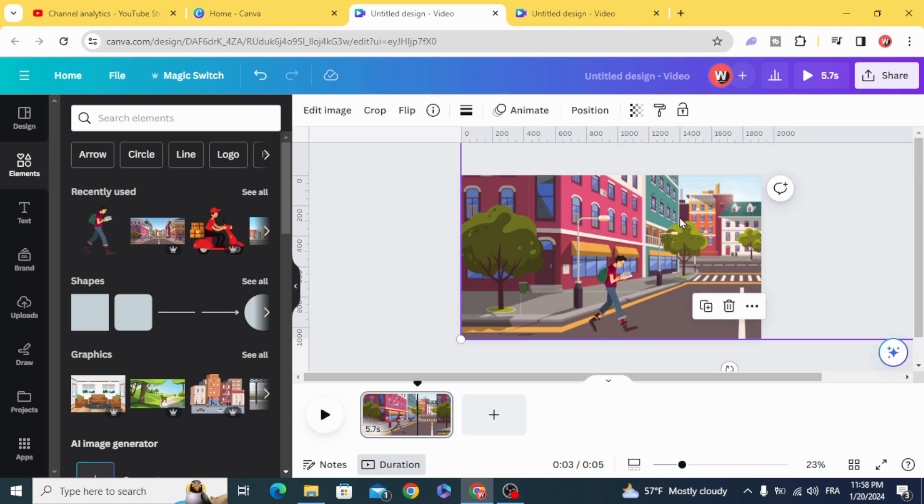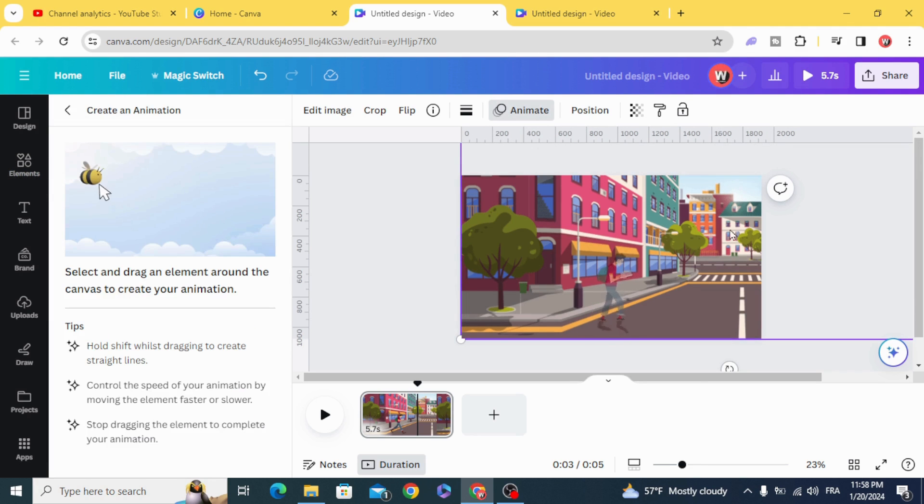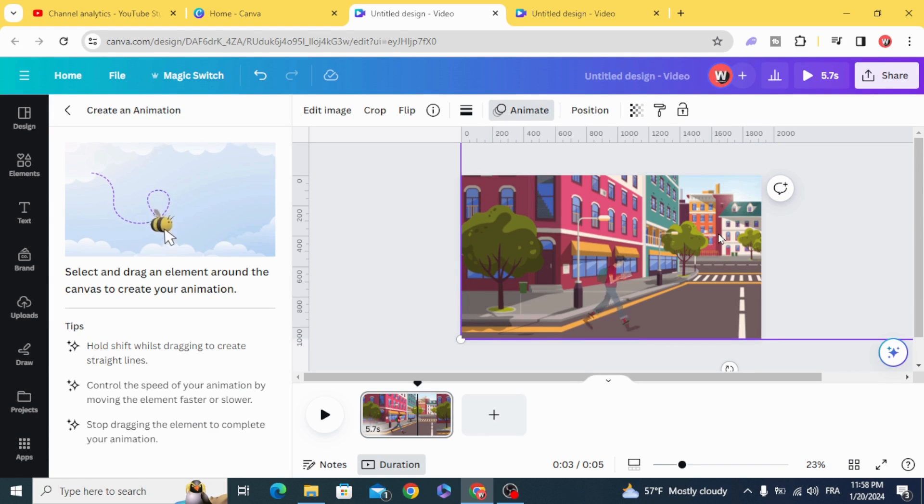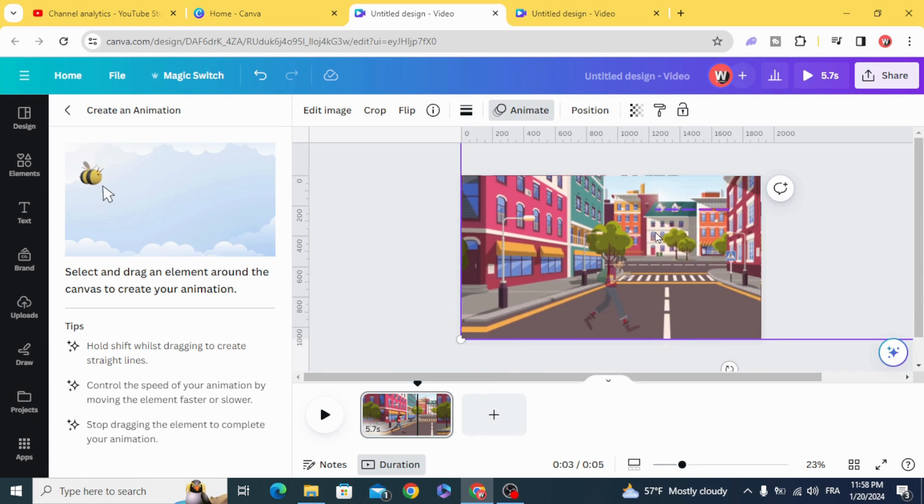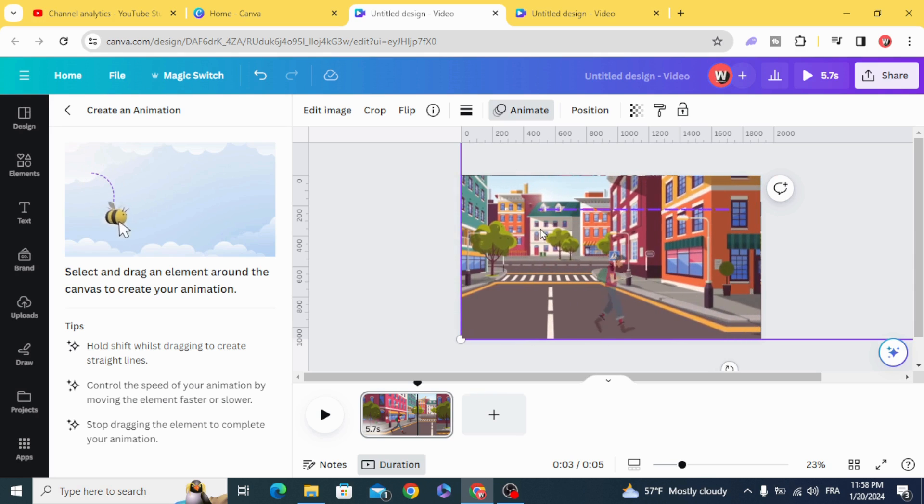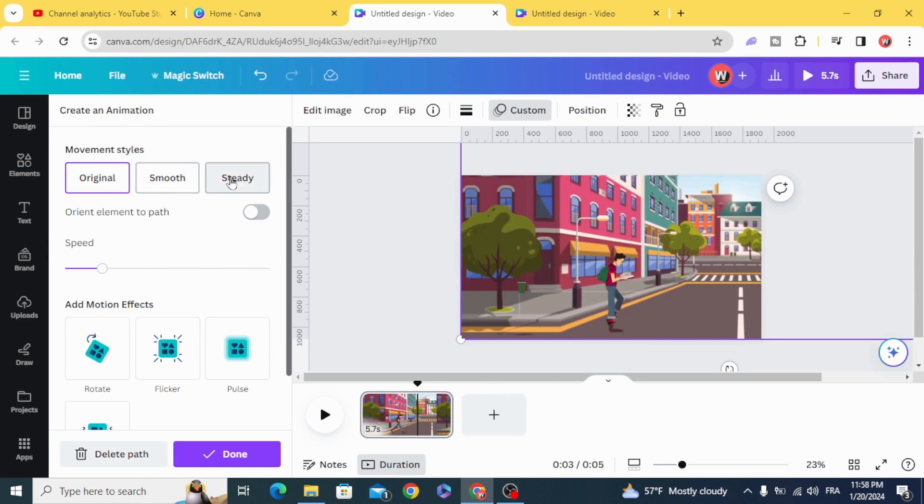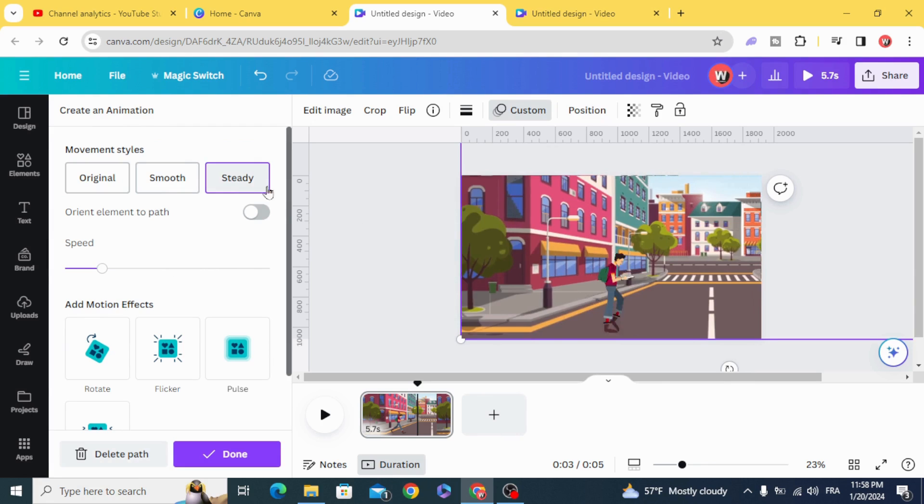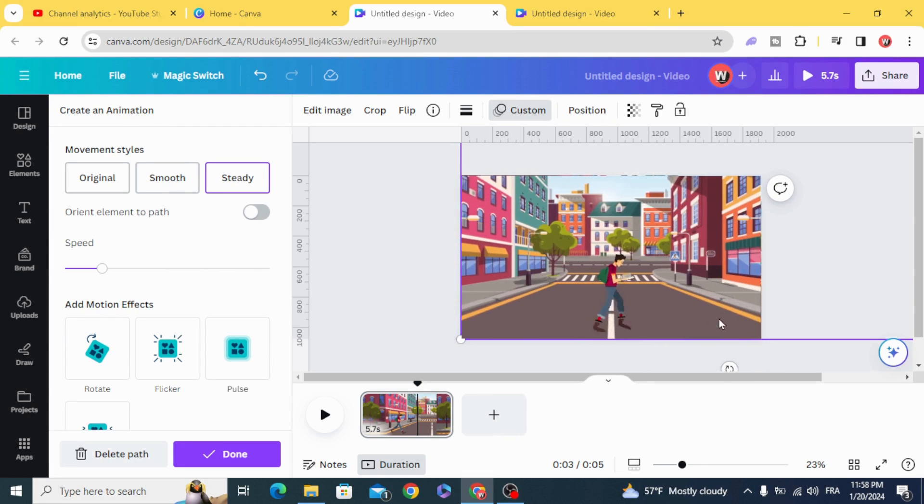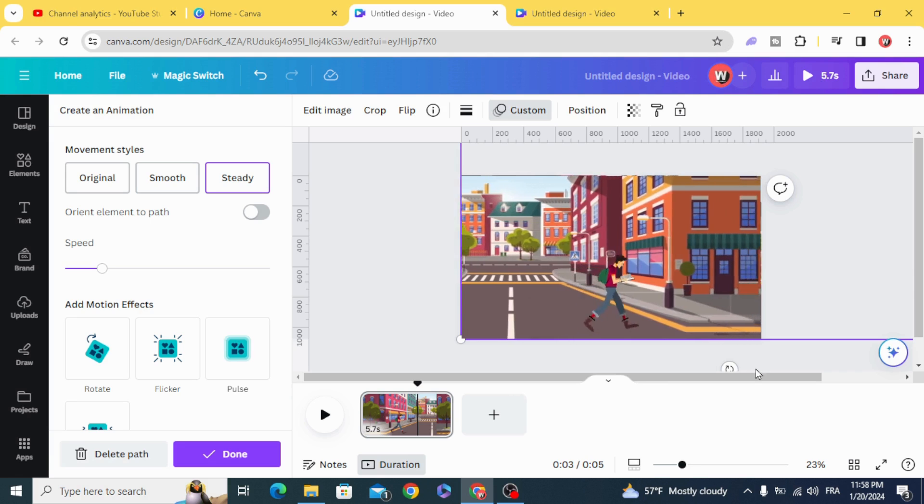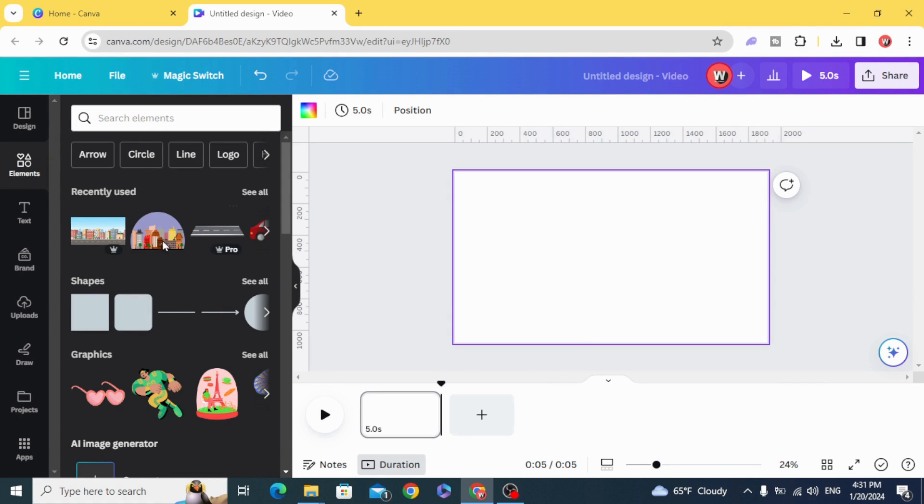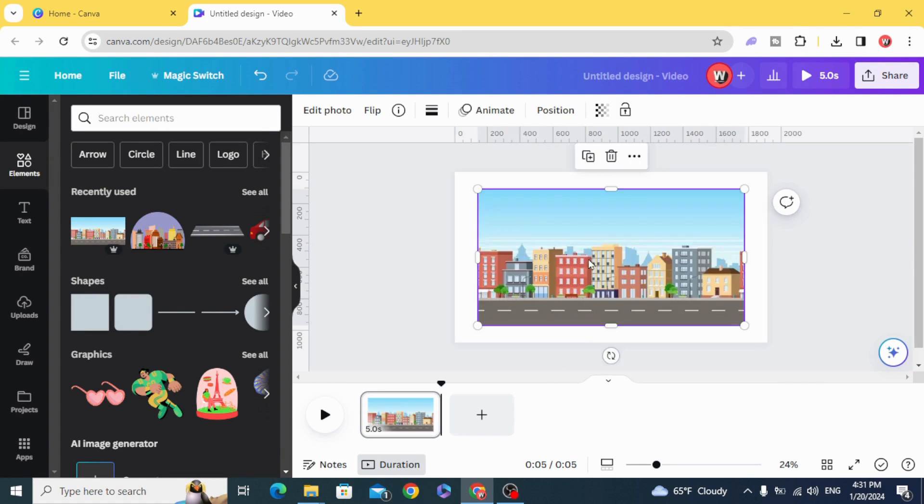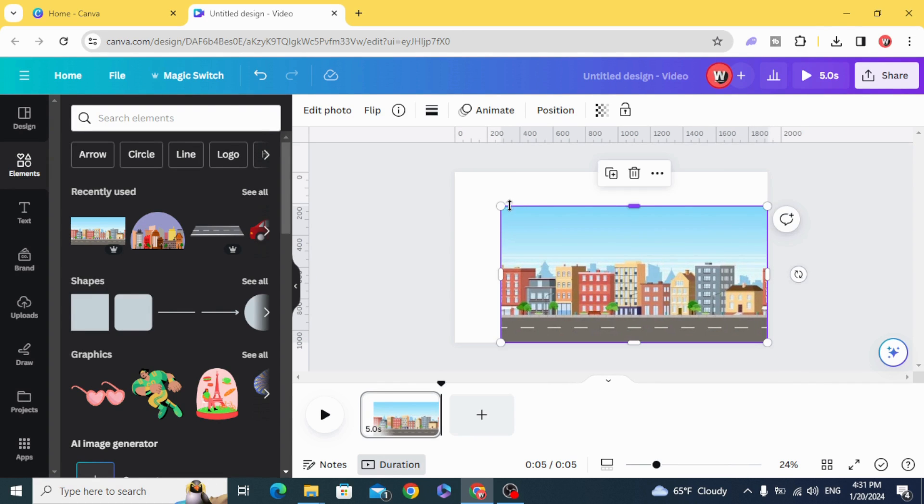Click on the background, animate, create animation, and hold shift on the keyboard and drag it to the left. Click on steady and you can see the result. In the third video, let's use the street model graphics.